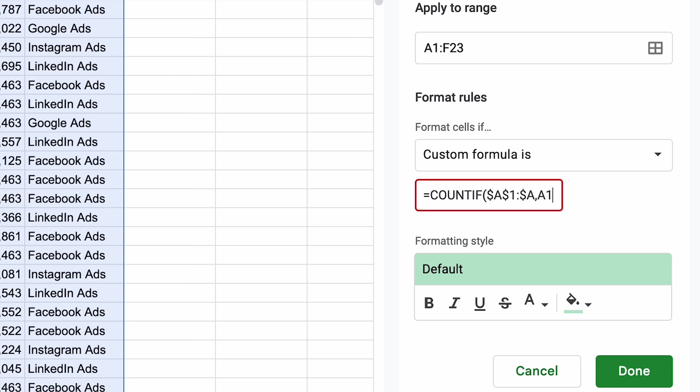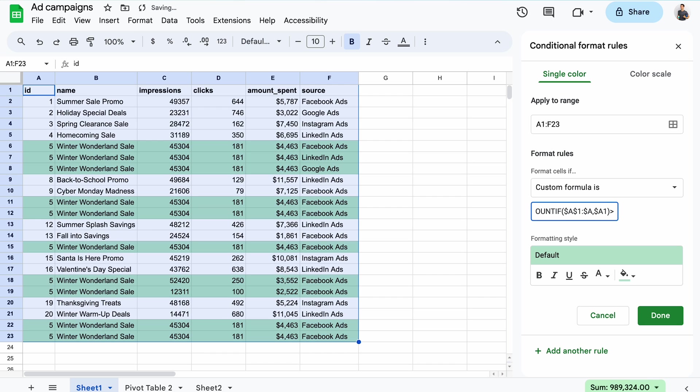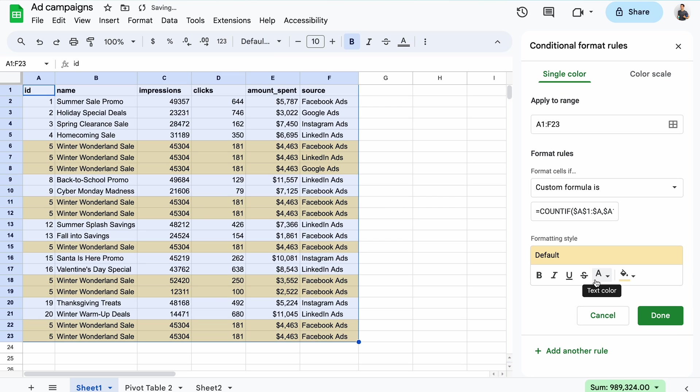And the second argument should be the first cell within that range. So A1. Finally, I'll specify a condition that it must be higher than one, which will highlight all cells that have duplicates. If you want to highlight the whole row, if there are duplicates in the ID column, simply add a dollar sign to the second argument. I should probably change the highlight color too, to something more appropriate for a warning just like this. And to wrap up now,